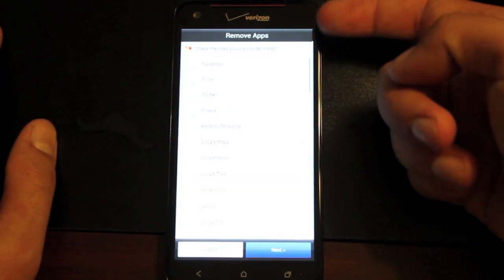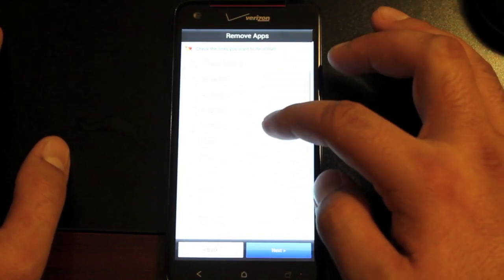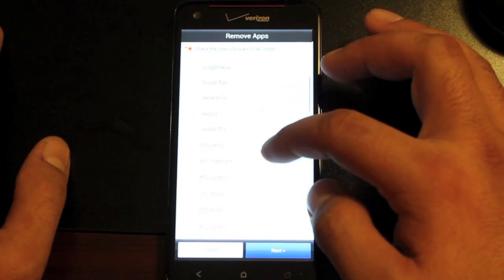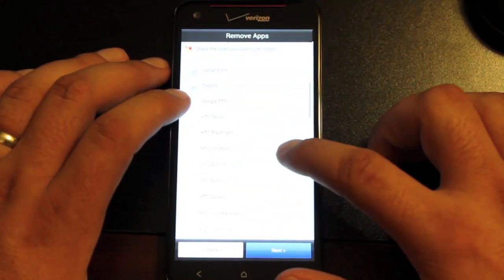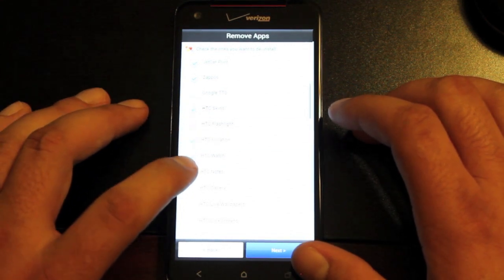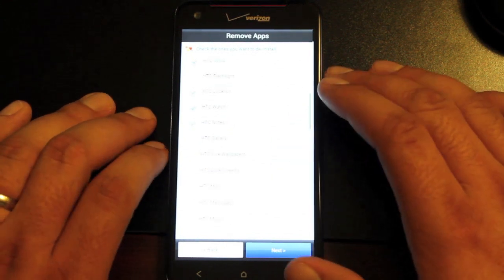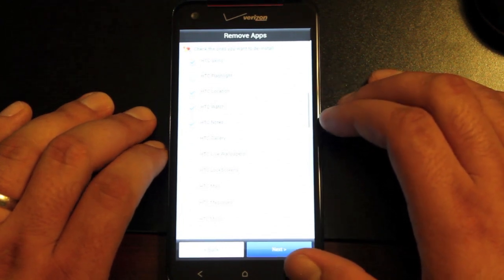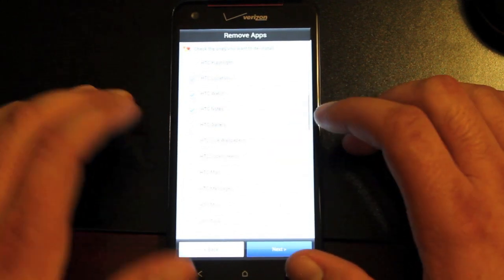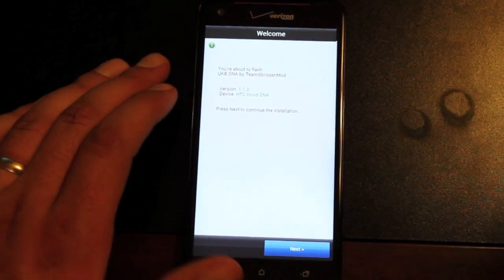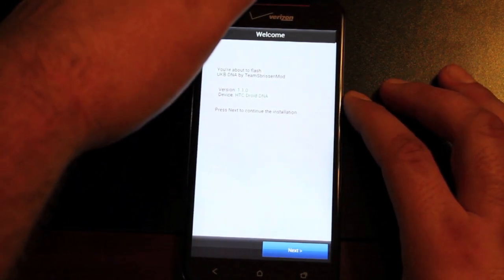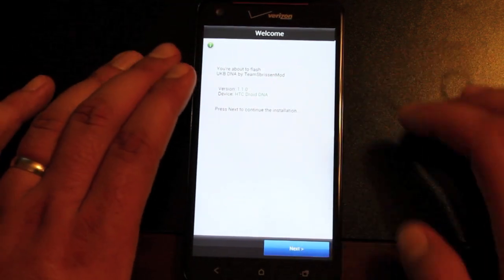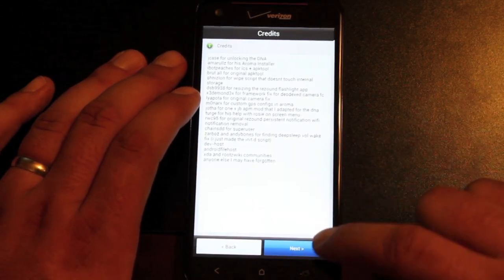These are everything that you can remove. If you wanted to remove all the HTC apps, this is your opportunity to do that. And obviously we would like to remove all of the bloatware. Some of you guys probably like the HTC apps and that's what is so great about the Aroma installers, that you can choose to have as much of the HTC and you can choose to remove as much of it as you like. The installer may lock up on you. If that happens, just hit volume down and power until you reboot into the bootloader, and then you can select recovery and try again.